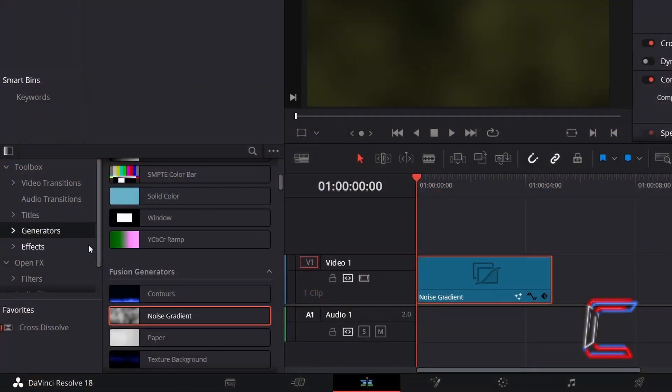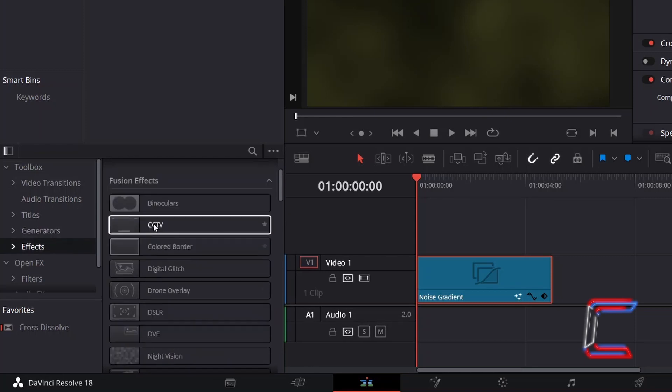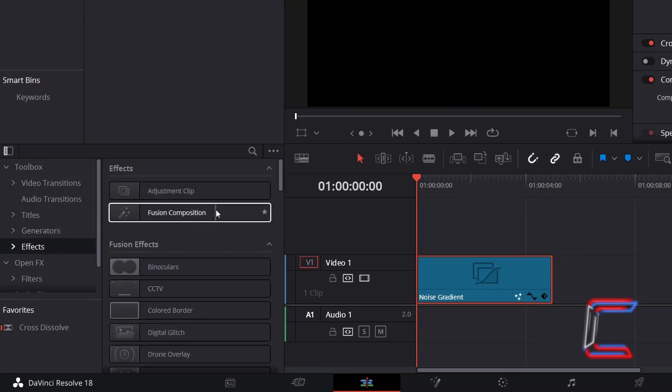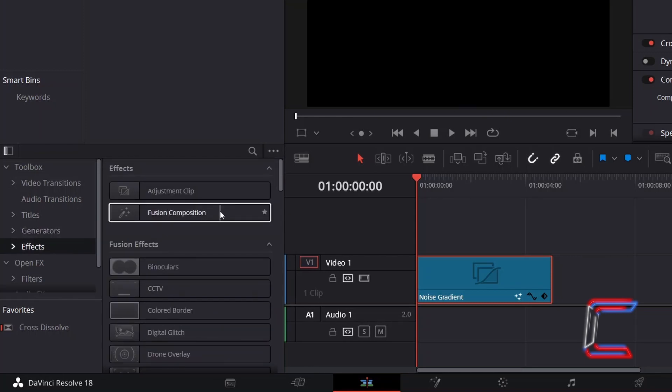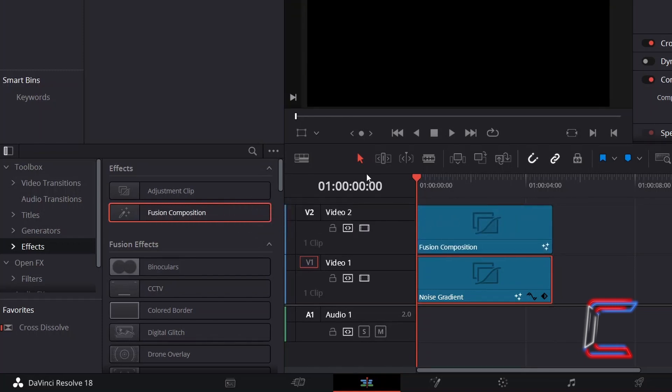Now to create the animated lights that will appear in front of the dark yellow background. Return to your effects menu, select the effects sub-menu underneath Toolbox, and drag a Fusion Composition Edit to the video track directly above your previously inserted noise gradient edit.